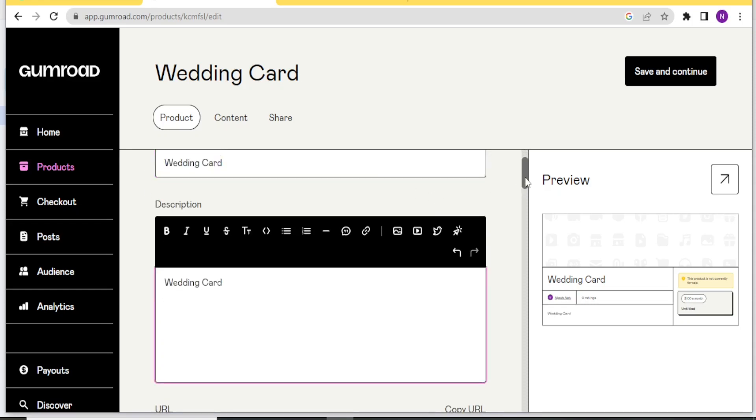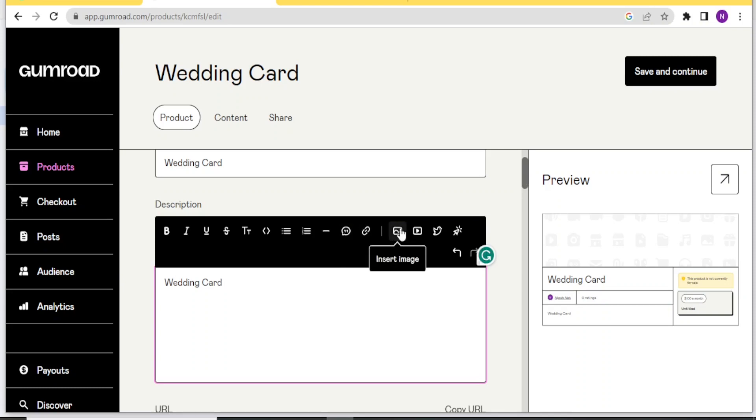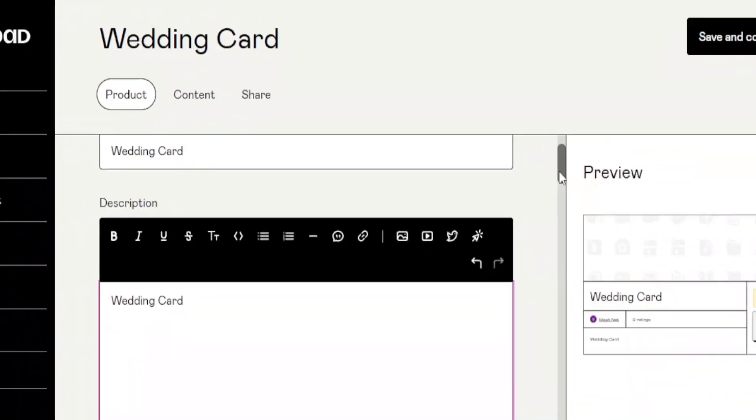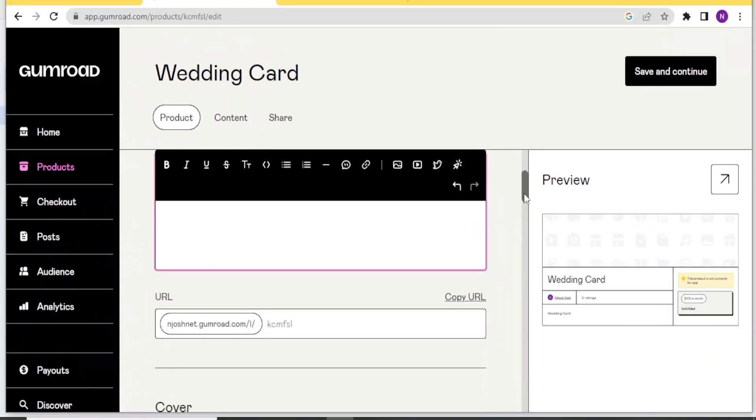Then you can give all the details. But you notice you can also add a link. You can also insert an image or a video. Or you can even insert a tweet or even a button here. So you put all those details.